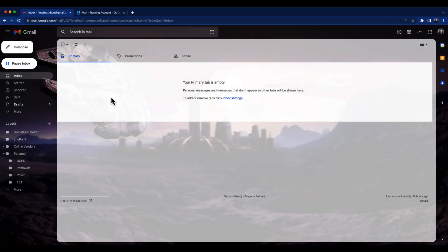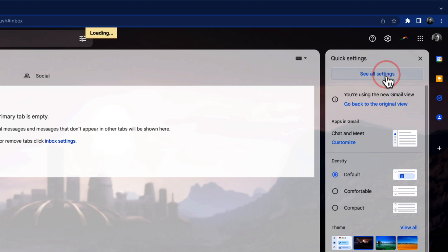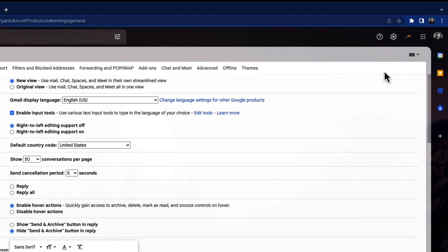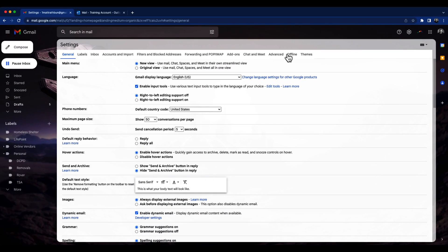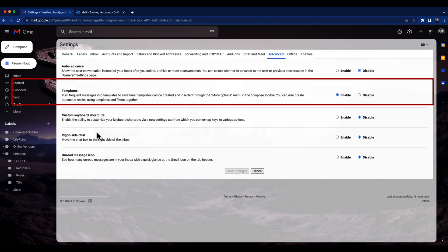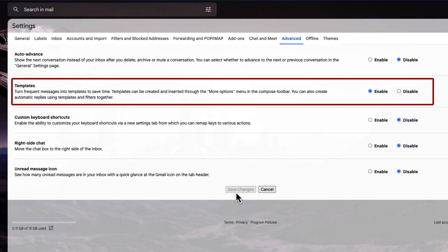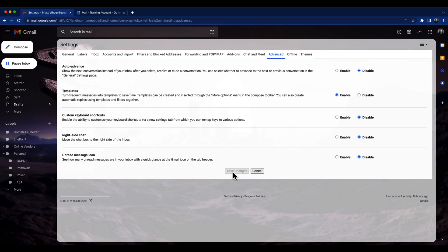All right, so here I am in Gmail, and the first thing we're going to do is actually turn on the templates function. So I'm going to go over here to settings, click on settings, click on see all settings, then I'm going to go over to advanced, and then you'll see there's a list of features under advanced that you'll want to turn on. In this case, and for this purpose, we're only going to turn on the template. So we're going to click enable there, and then you'll click on save changes.